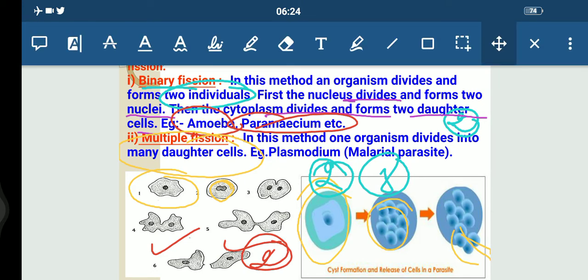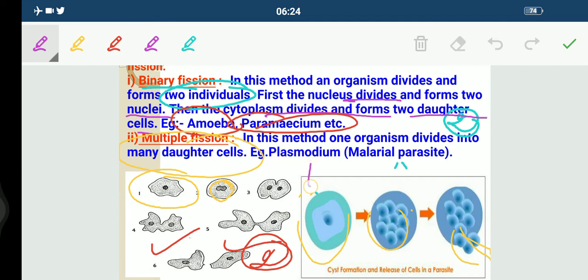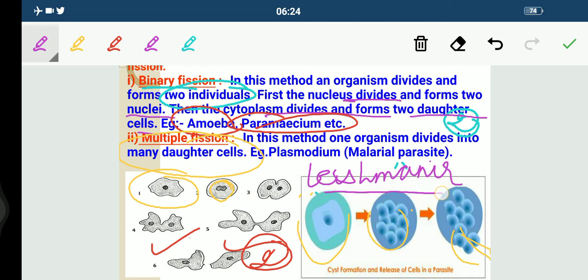However, some unicellular organisms show somewhat more organization of their body. For example, in Leishmania, which causes Kala-Azar — a disease caused by Leishmania — which has a whip-like structure at one end of the cell. In such organisms, binary fission occurs in a definite orientation only, in relation to these structures.